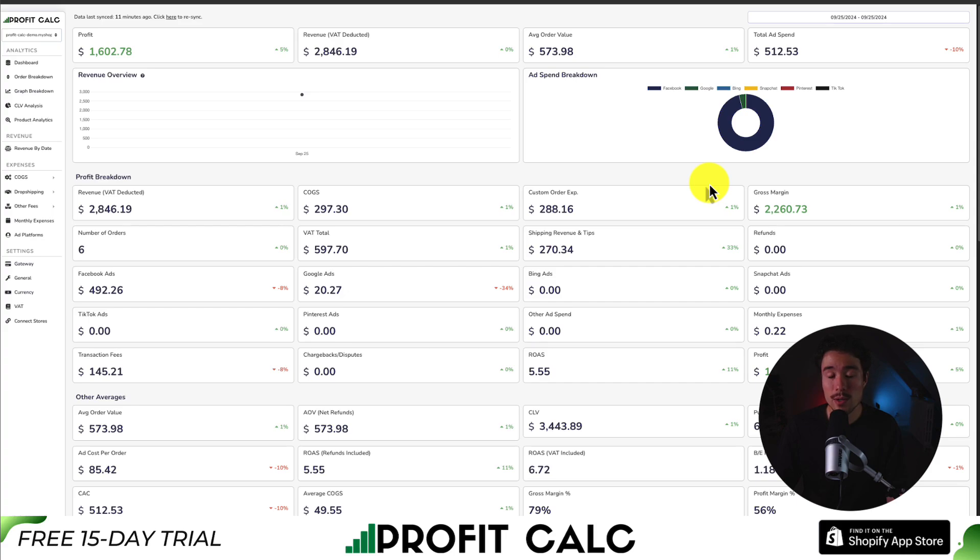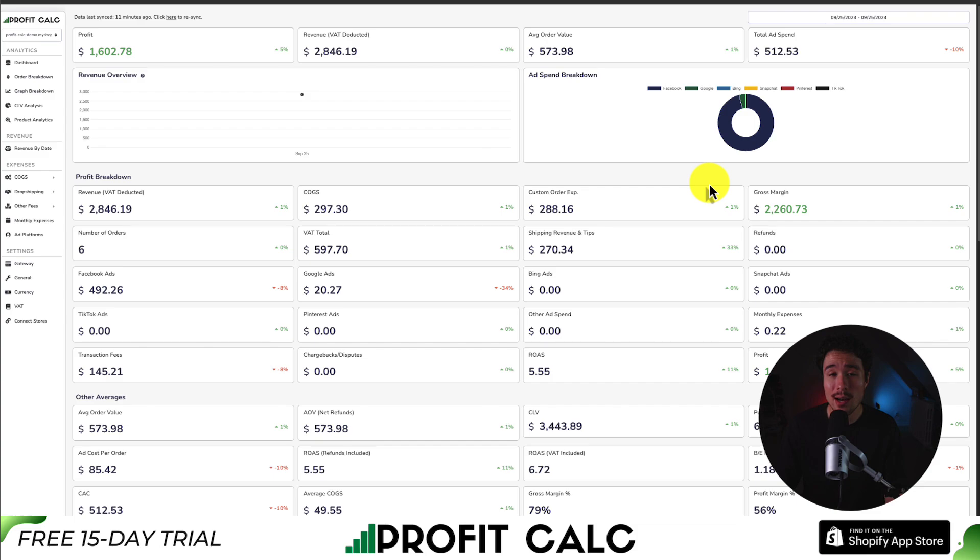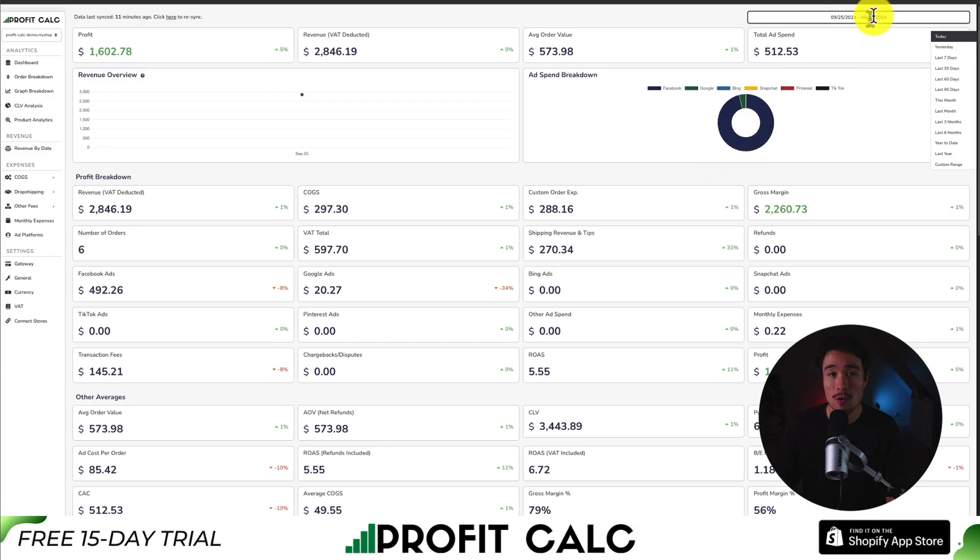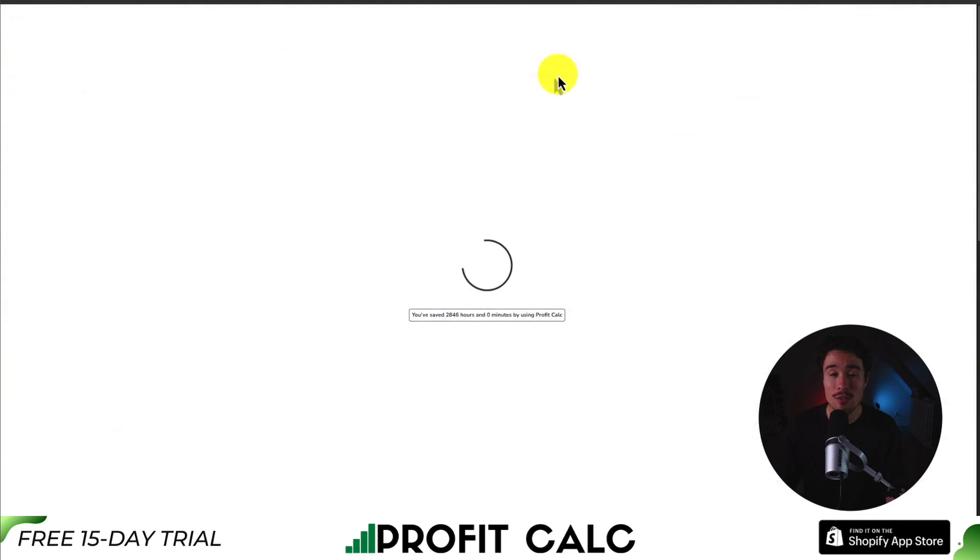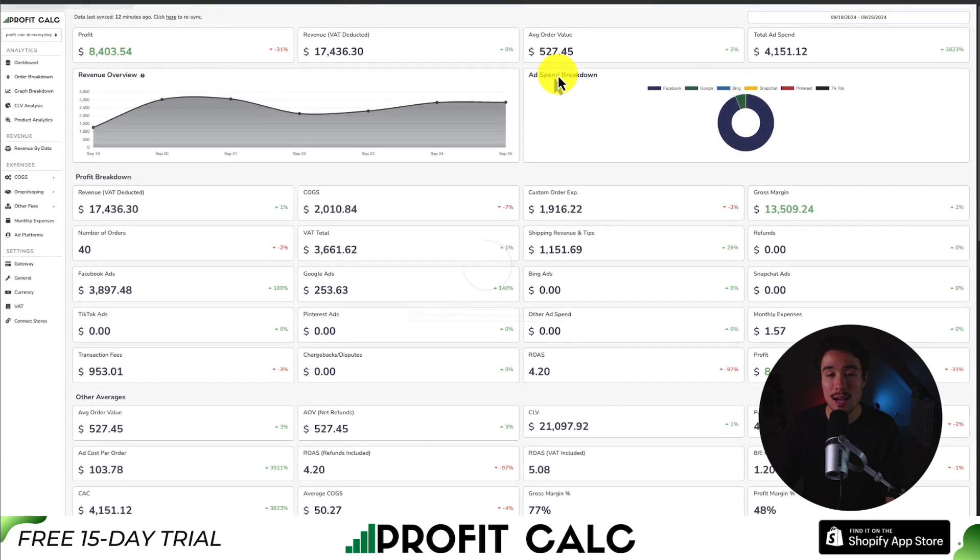Shopify store owners need to know where every dollar they spend is going. And that's where our sponsor of today's video comes in, and it's ProfitCalc, the one-click profit calculator available for your Shopify store. All you have to do is select the date range you're looking for to get real-time calculations, letting you make smarter business decisions.